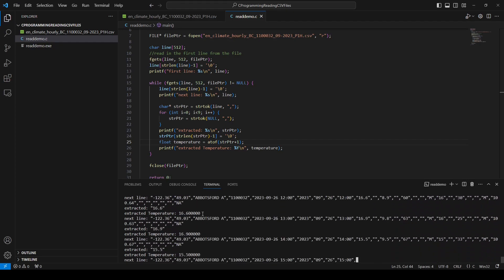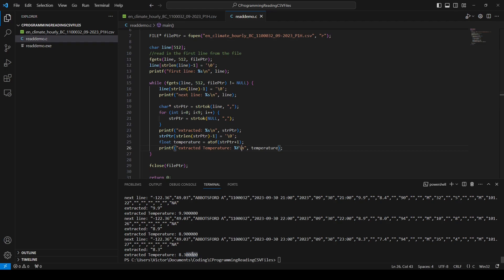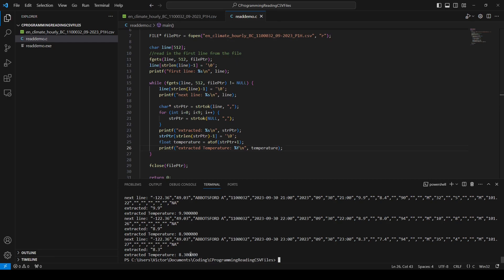We save our work, compile the code again, and run it. It runs through reading everything and you can see that now it is reading in our temperature into a floating point number — 8.3. The reason you see a bunch of zeros is that by default printf prints a floating point number with a default number of decimal places. You can change the format to something like %.2f to show just two decimal places if that's what you want.